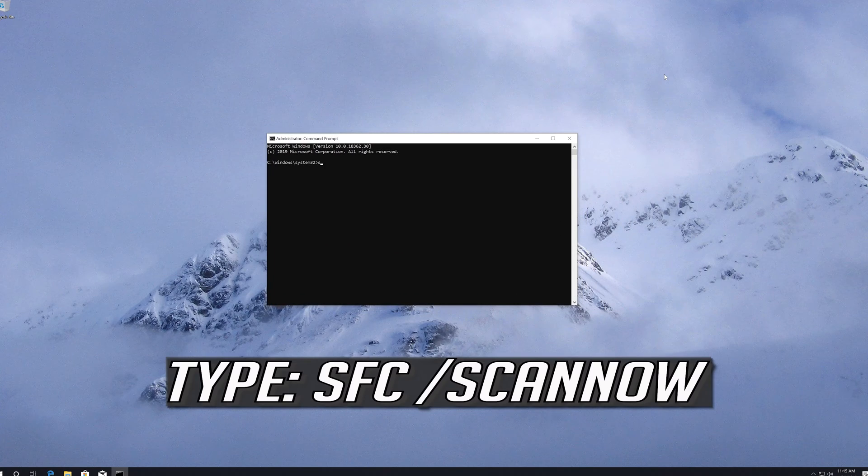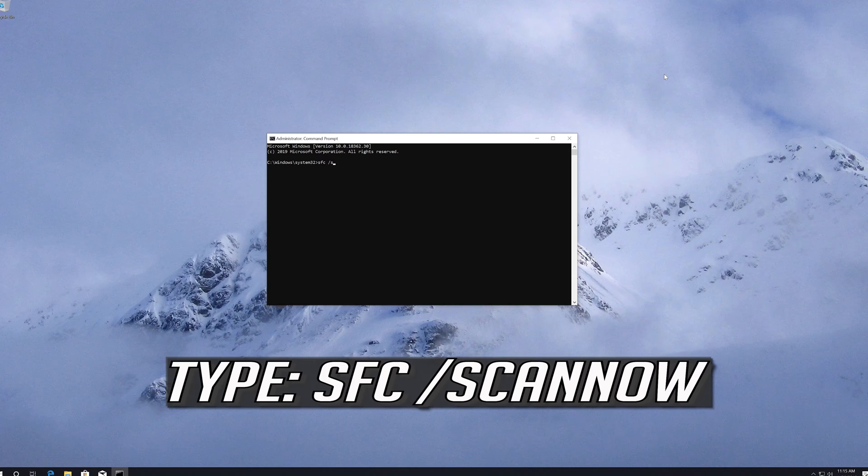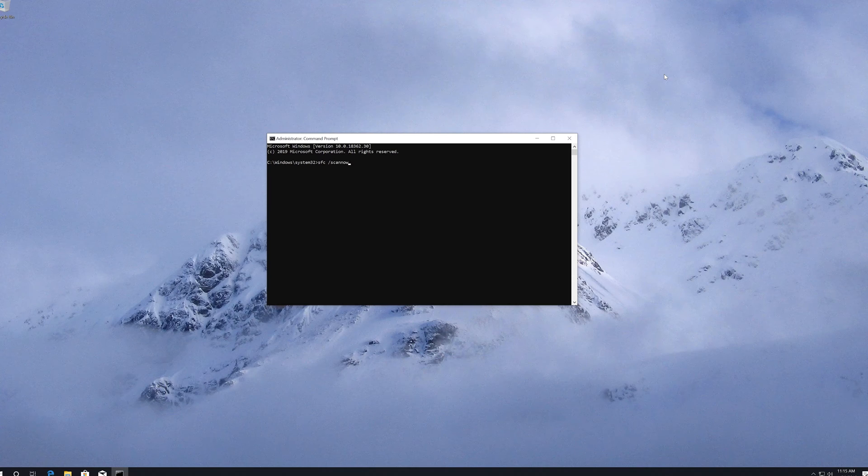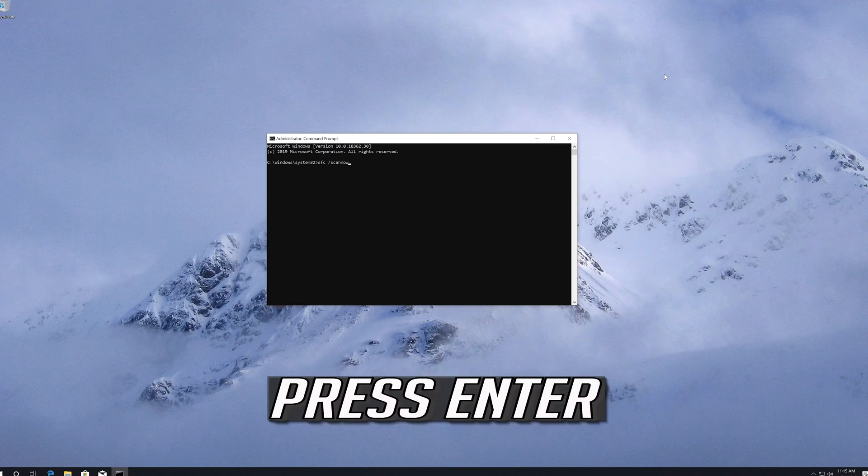Type SFC slash scan now and press Enter.